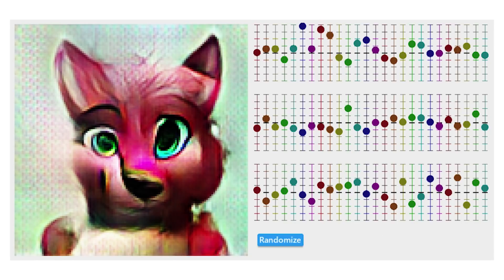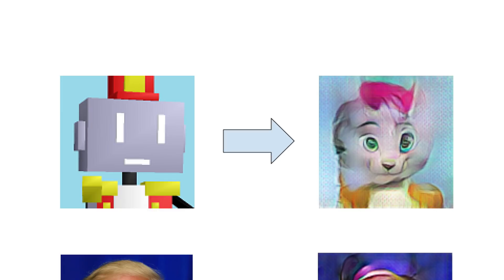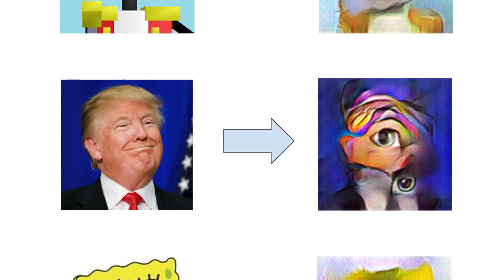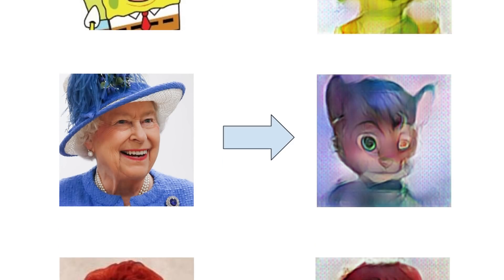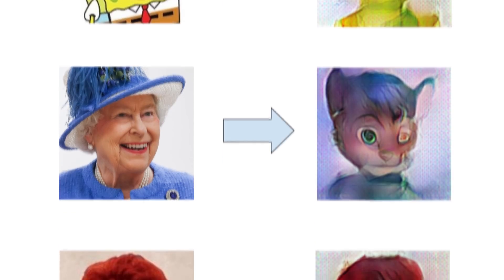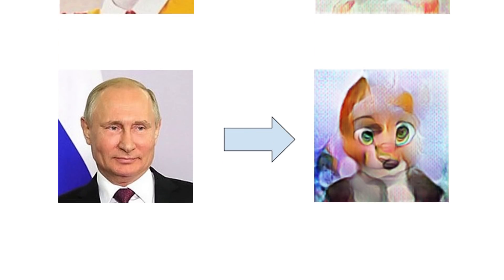And remember how I said we have a full encoder too? Well that means it can also convert faces to fursonas. It didn't really work as well, not too surprising since it's never actually seen anything other than furries, but it gets the colors right at least.